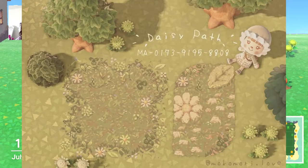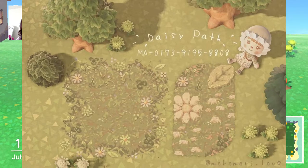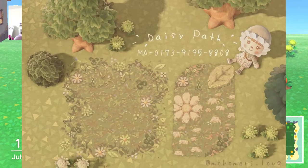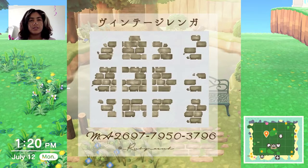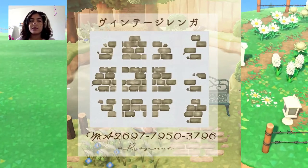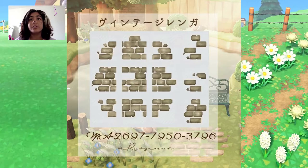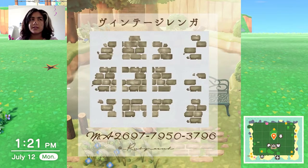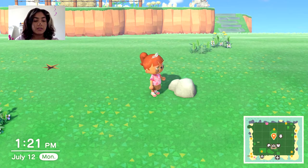This is a daisy path — another game changer, like my second favorite one — and it's by mukamori.love on Instagram. It literally has flowers on it and it's also perfect for spring. The next one is just a brick path, so you could have no dirt and just have a brick. I really like the color of it; it's slightly green and it's by ruby_acnh on Instagram.